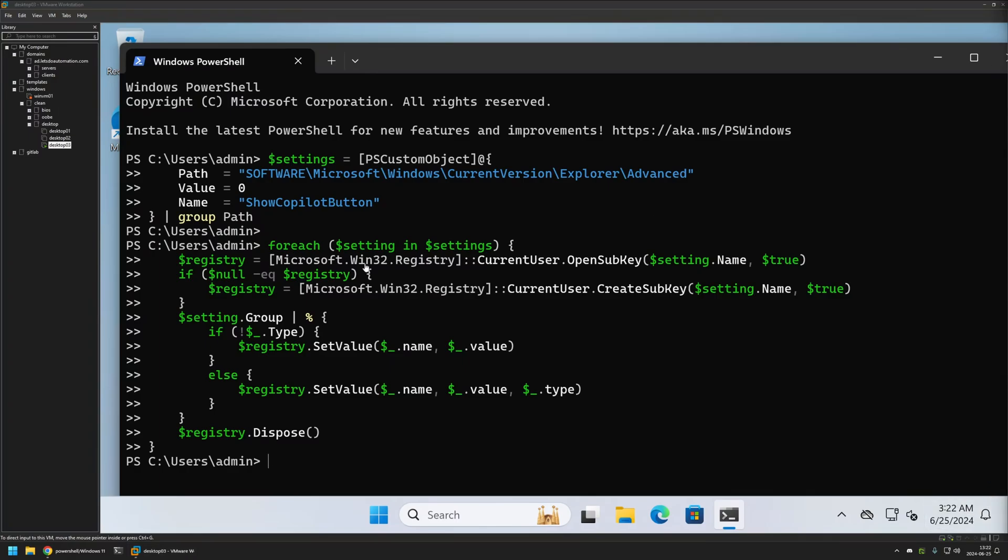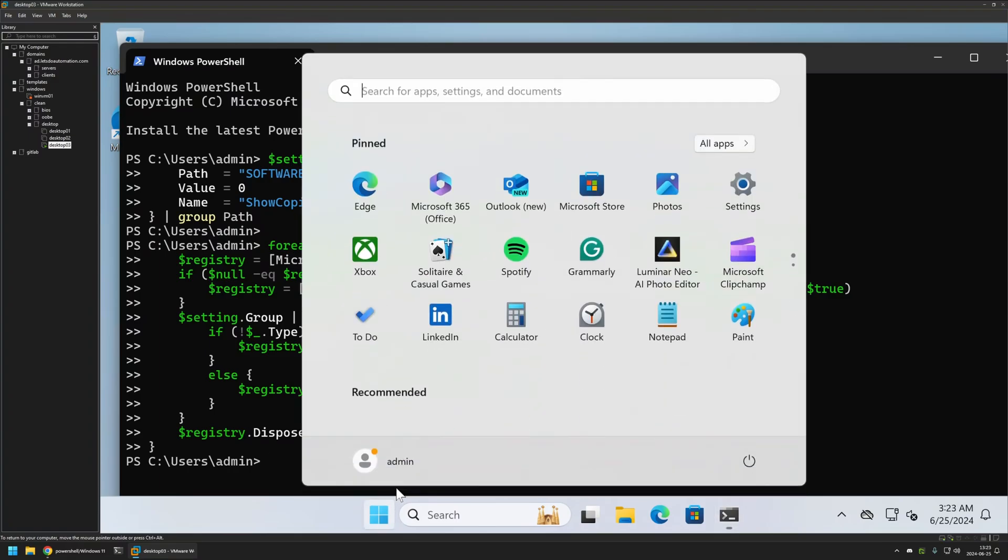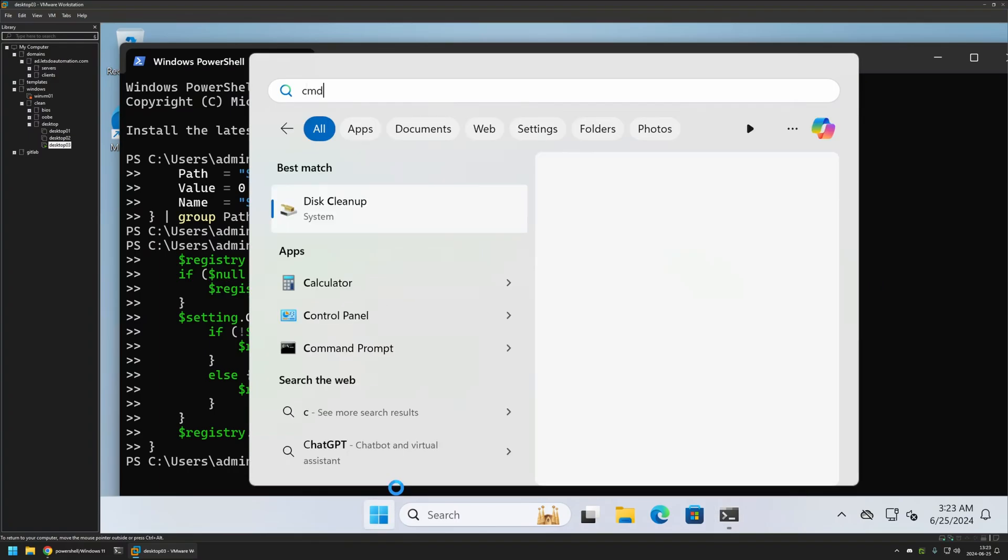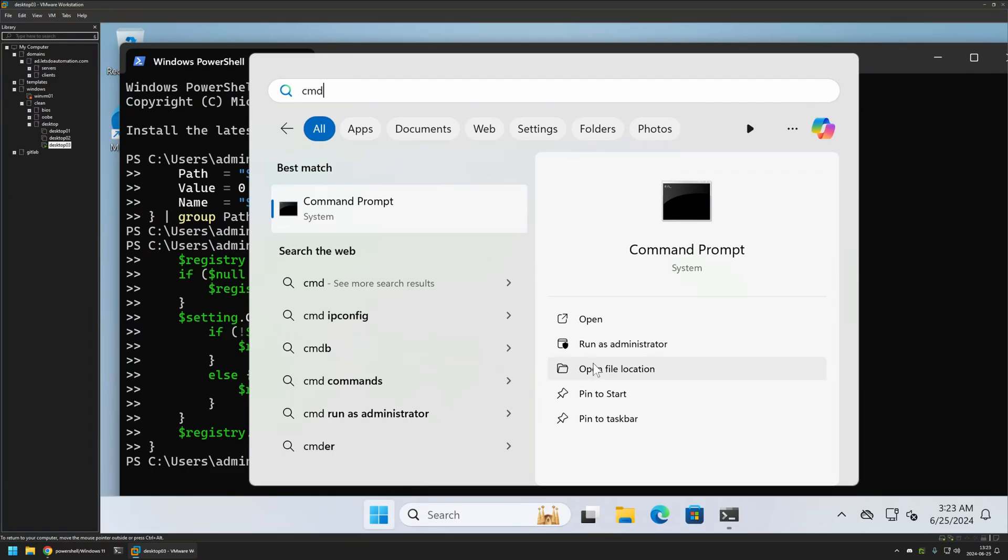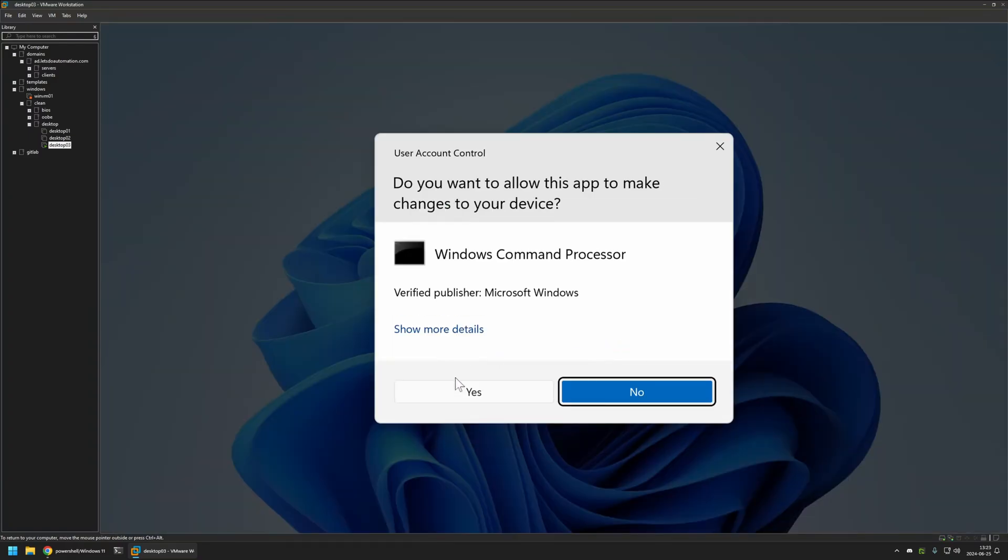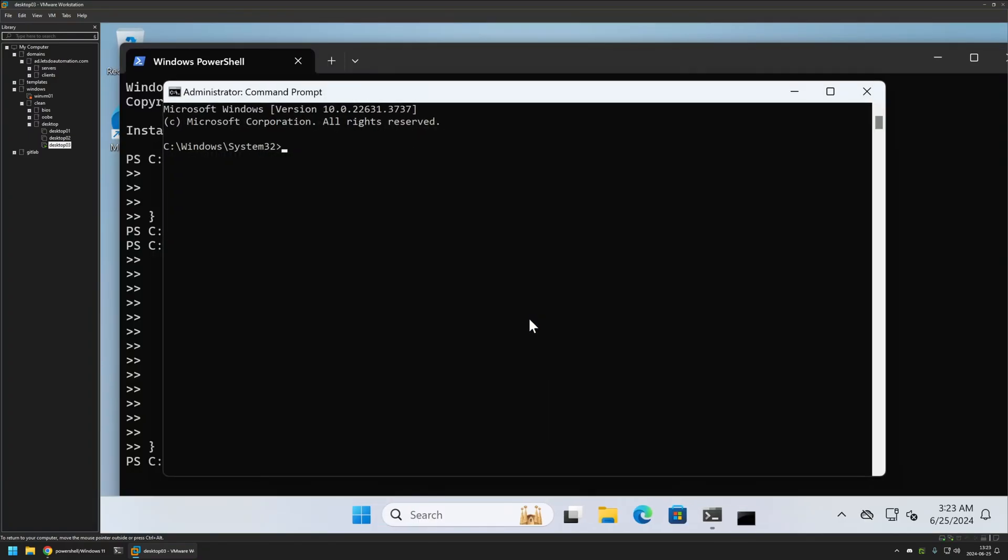Like I said, this snippet works only for the single user that is executing this PowerShell snippet. For example, let's open a CMD window, run it as administrator, and let's create another user account. I'll just use net user commands to create a user John. Add add.